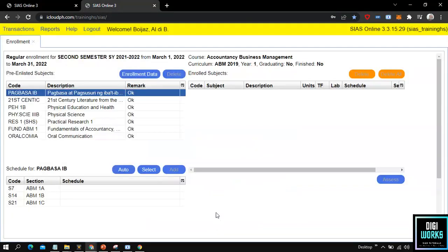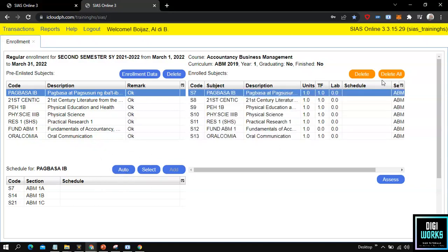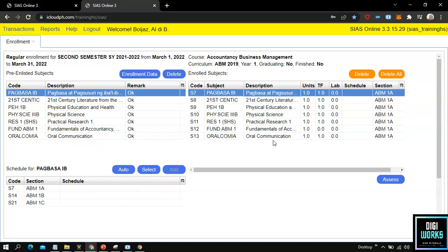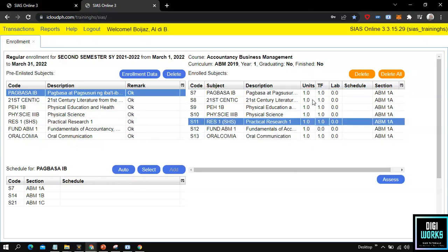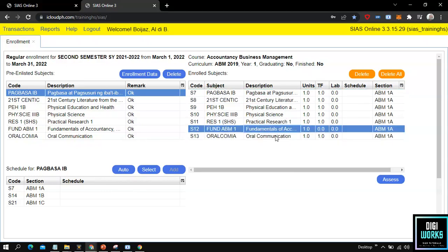Now for the requesting of subjects, there are two methods a student can use. The first method is when the student clicks the auto button to automatically assign subjects for the student's enrollment. Upon clicking the auto button, the system presents the subjects for the student at the right part of the enrollment user interface.